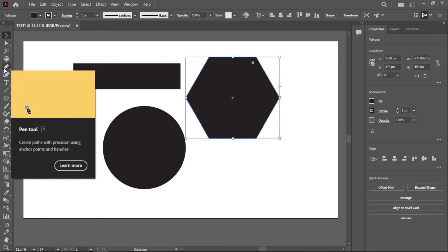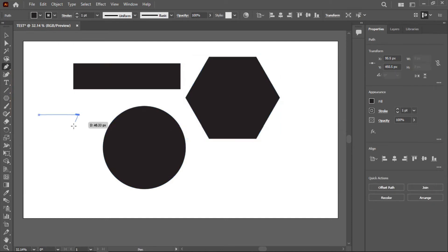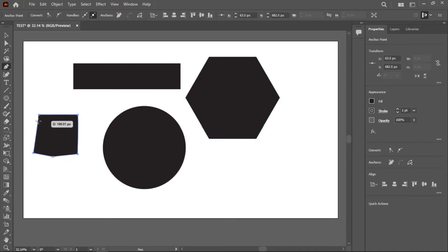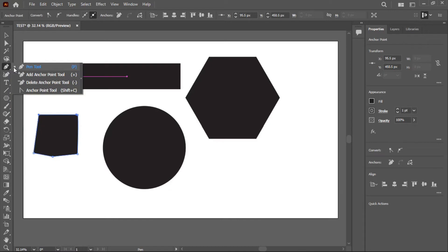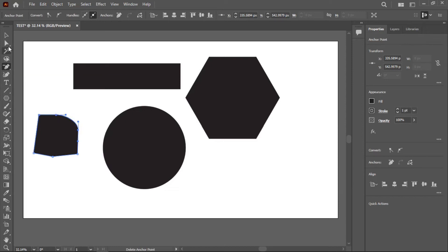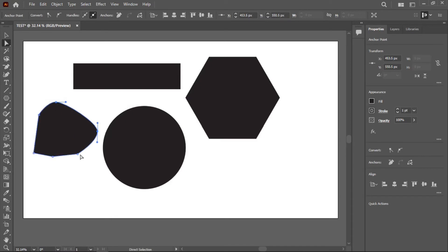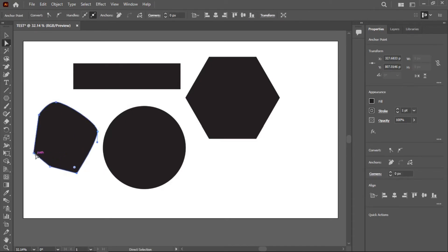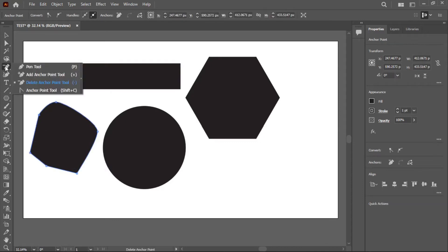We also have the Pen tool. If you want to draw shapes, you can use the Pen tool to draw custom paths. To add anchor points, right-click and you'll see options to add or remove anchor points. Once you've added anchor points, you can use the Direct Selection tool to distort or adjust your object into whatever style you want.